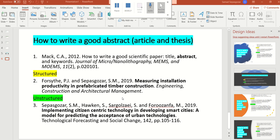Here you can see three different references are listed. One of them is about how to write a good scientific paper. Another one is about measuring installation productivity — this is a structured abstract that I will analyze in this video. The third one is an unstructured abstract, which I'm going to show you as well. My recommended style is the structured abstract.